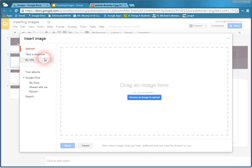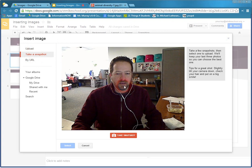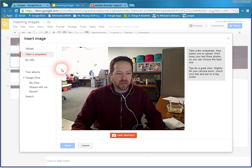I can also take a snapshot. And there's me on the camera right now. I can choose to do that.